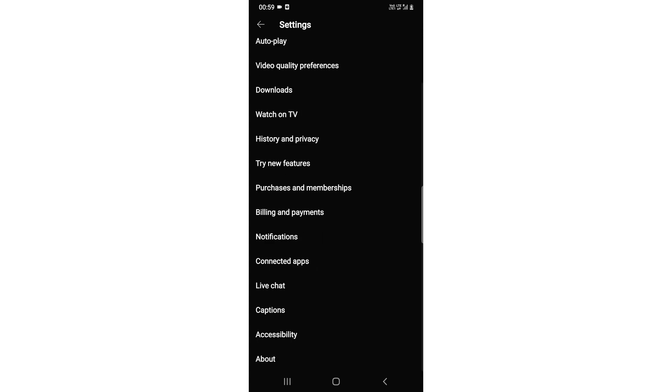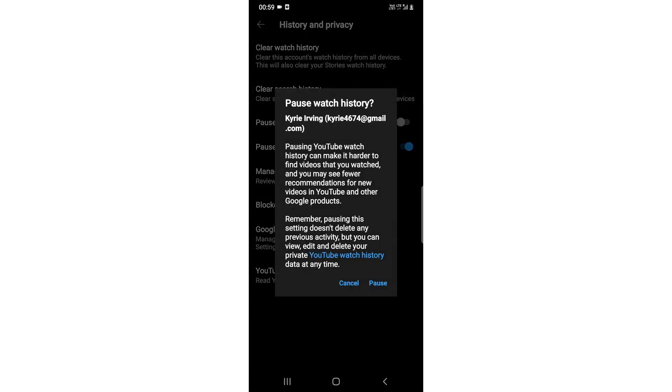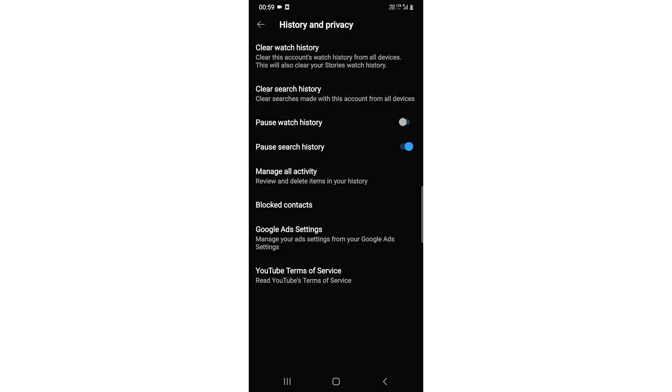Go to history and privacy. Here it says pause watch history, so you just need to click on it. Just confirm, and click on pause. It's done.